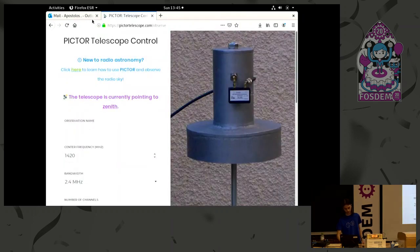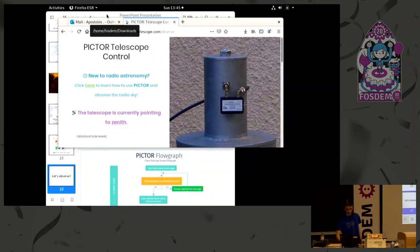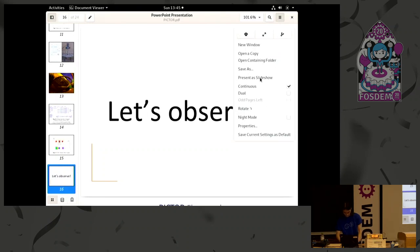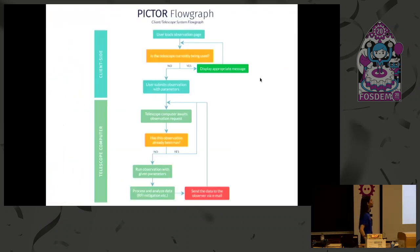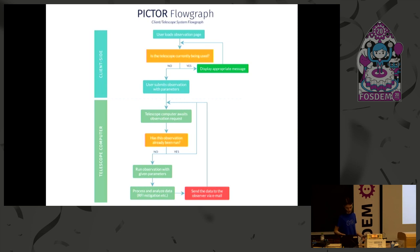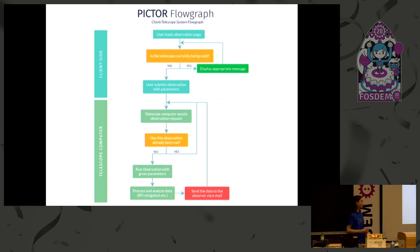Let's look at this in more detail. What happens is the user loads the observation page, the server checks if there is an observation running, and if not, it permits the user to submit an observation with their desired parameters. The telescope then awaits the observation request, checks if it has already been run, and if not, runs the observation, does some digital signal processing including RFI mitigation, and then sends the data to the observer via email.